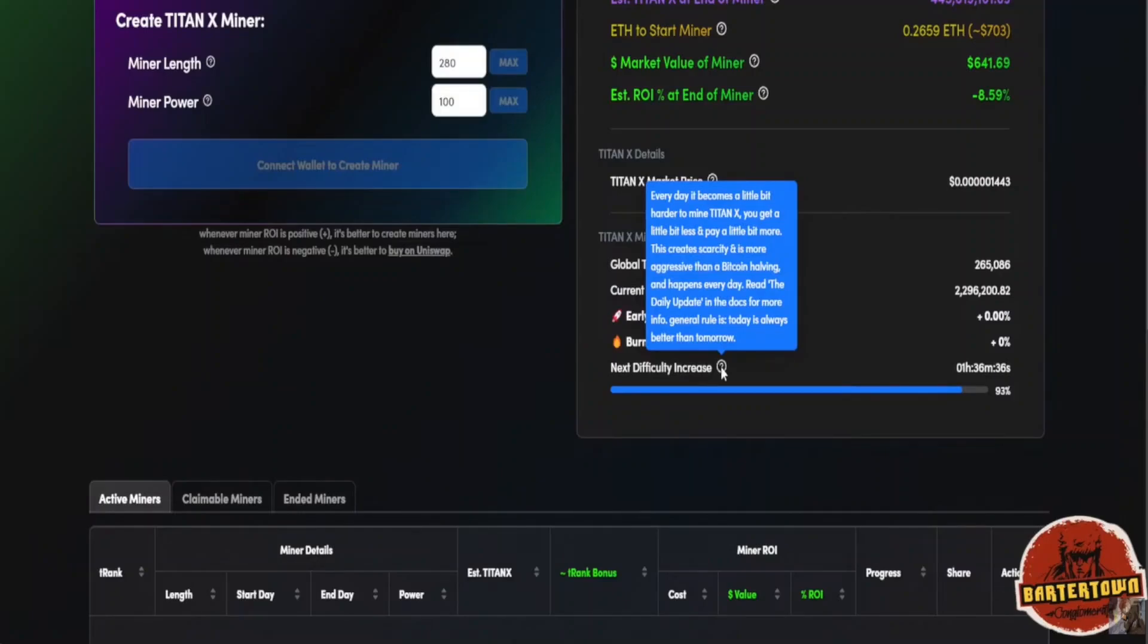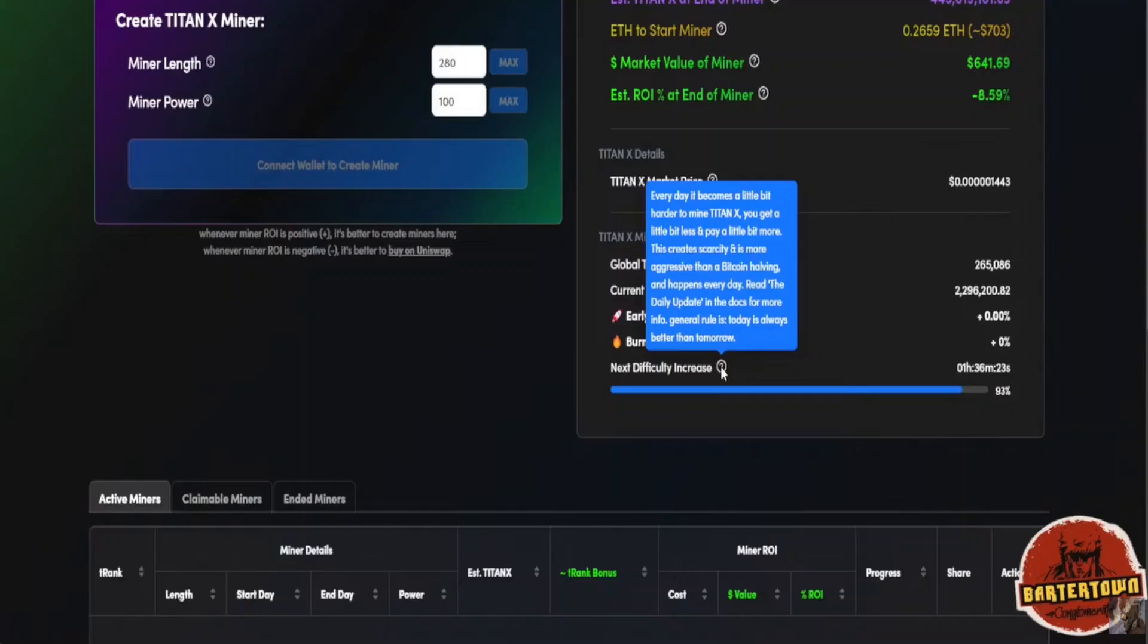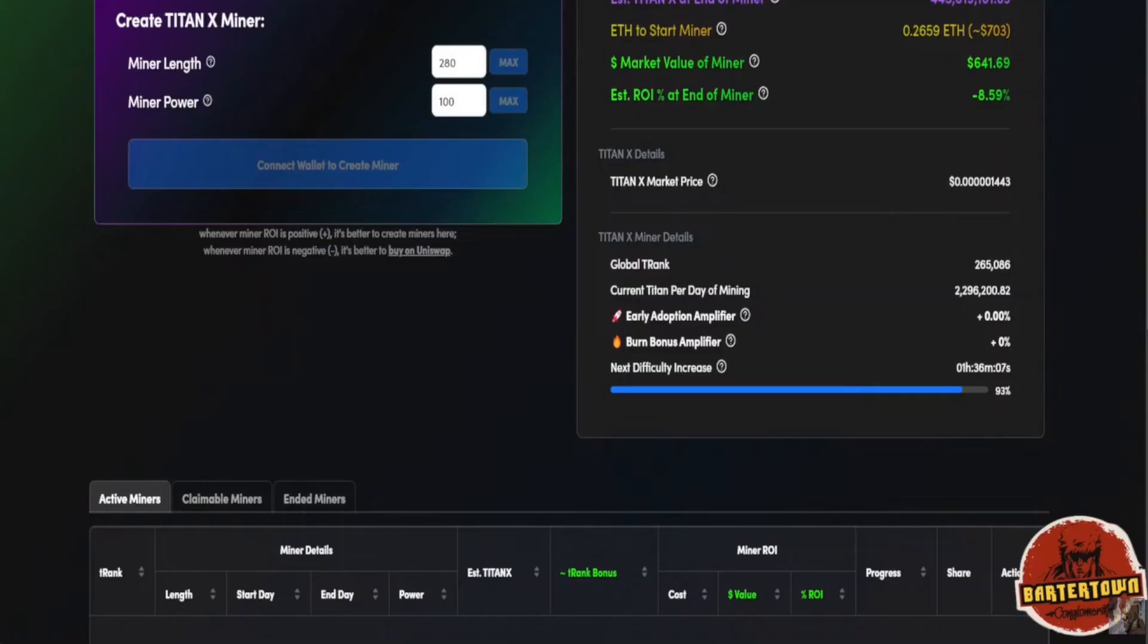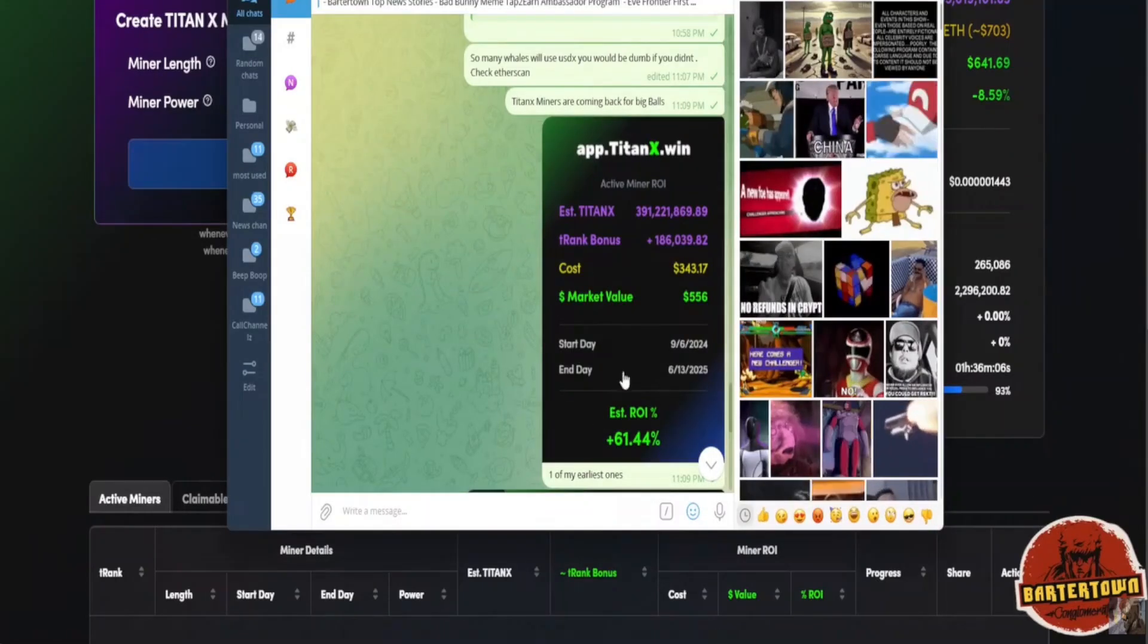You get a little bit less and pay a little bit more. However, this creates scarcity and it's more aggressive than a Bitcoin halving and happens every single day. You can read about that in the white paper. Always know that today is better than tomorrow when it comes to mining.